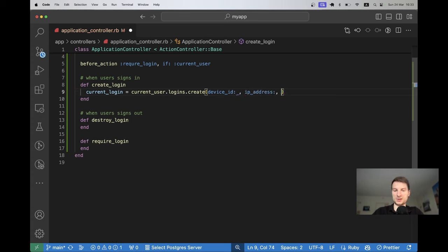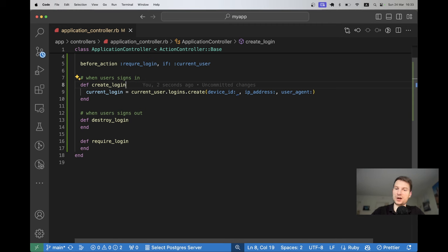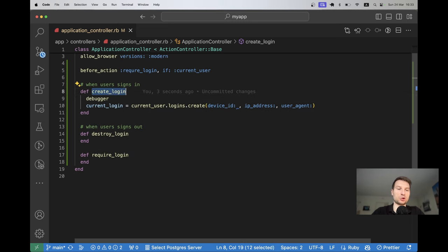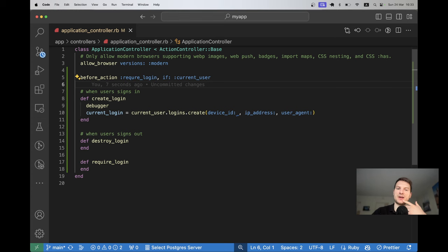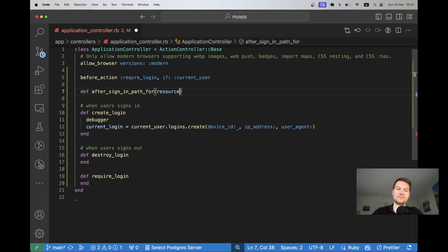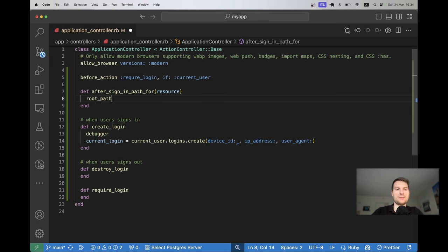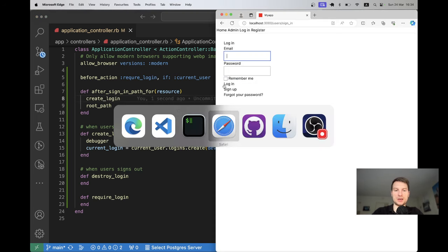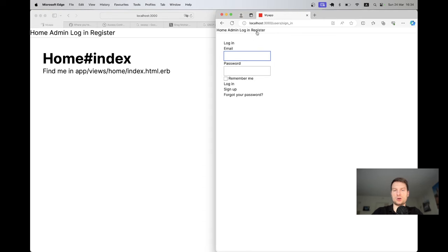In create_login, we'll say: current_login = current_user.logins.create, with device_id, ip_address, and user_agent. To find out what's available in our request, let's put a debugger here. The easiest way to invoke create_login is using Devise's after_sign_in_path_for: define after_sign_in_path_for(resource), return root_path, and also call create_login.